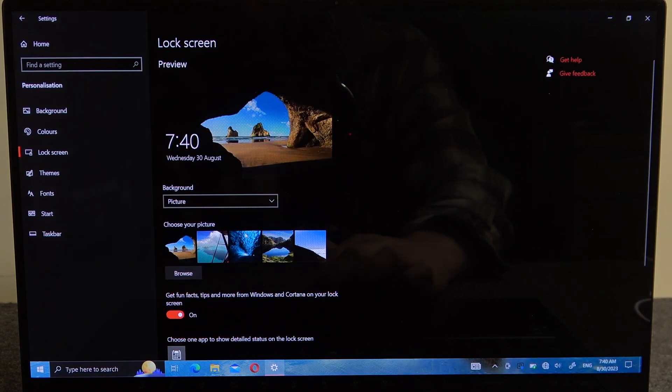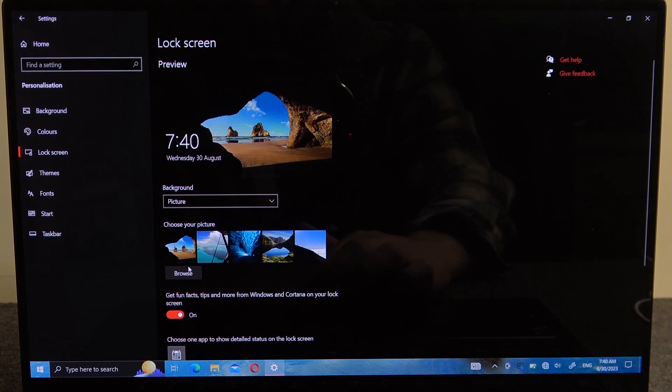Here you'll be able to pick whichever picture is available from the presets. You can also click on Browse to choose your own image.